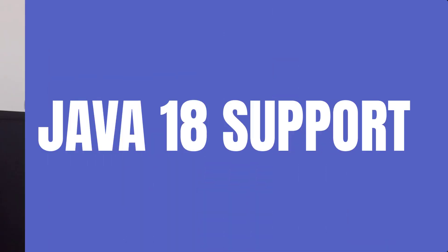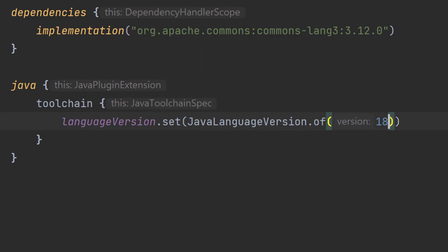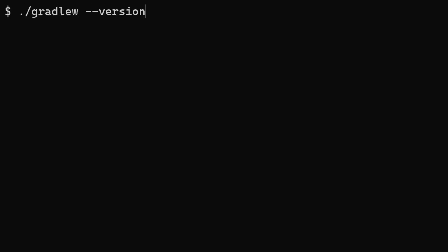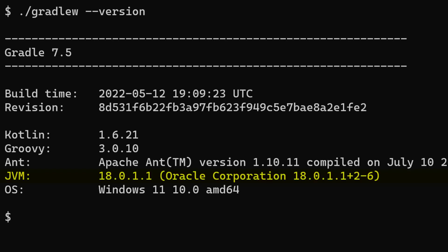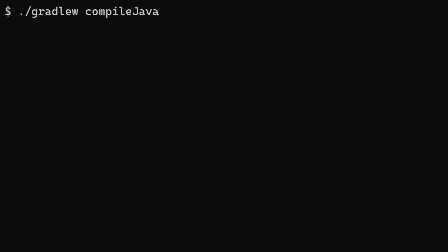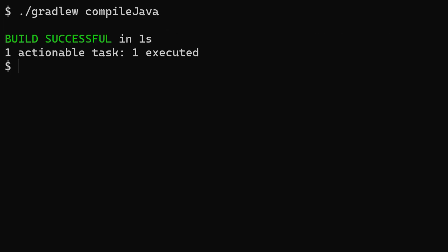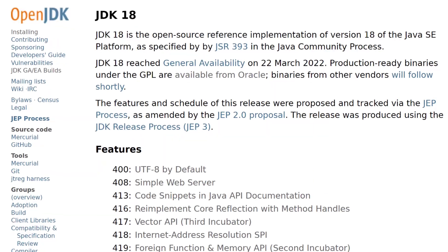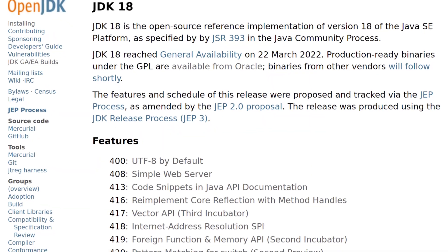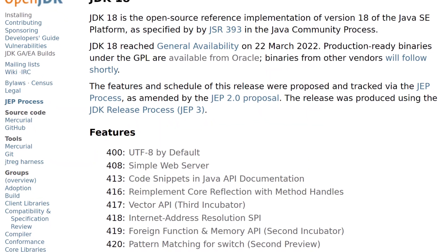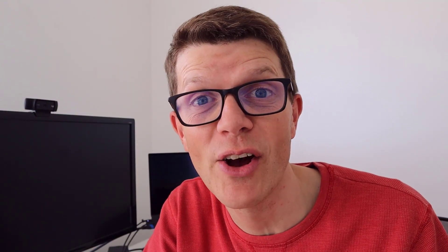So what can we expect from this version? Well, Gradle 7.5 now supports Java 18, and that's for both running Gradle itself and compiling and running any applications that you're building within Gradle. If you like to stay up to date with the latest and greatest with Java, then check out the link to the Oracle release notes in the description. But I think it's fair to say that it's not the most exciting Java release, so let's move straight on.